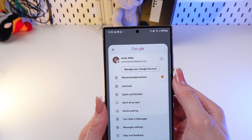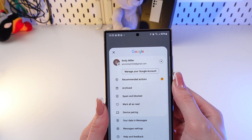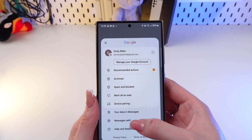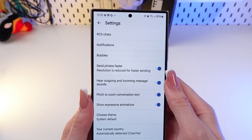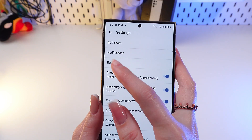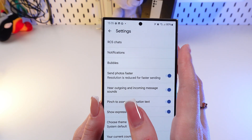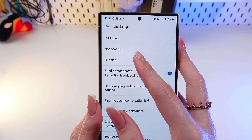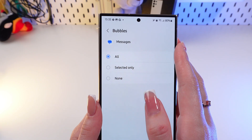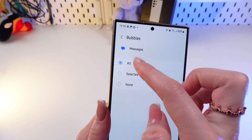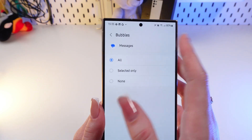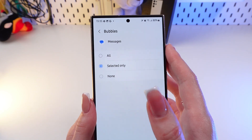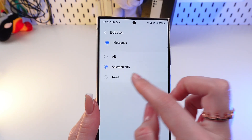Click on your account and select Messages settings. You can now see the Bubbles option — click it to open the bubble settings.